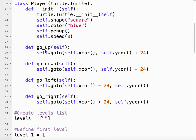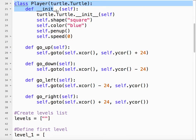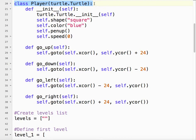Our player has four possible directions that it can move in. It can either go up, it can go down, it can go left, or it can go right. So we're putting this code into the player class because it applies to the player, naturally.